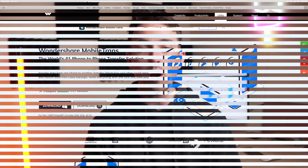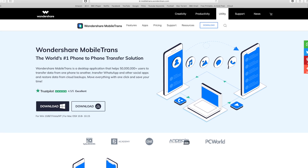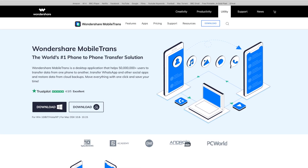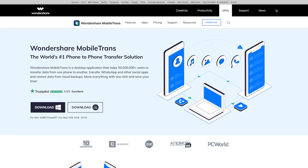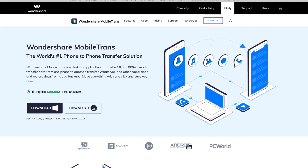The first method is using MobileTrans. If that is something you want to do, then all you need to do is follow these next steps. First of all, if you don't have the MobileTrans software, you need to go and download it. There is a link in the description to where you need to go.